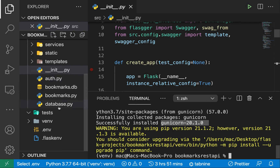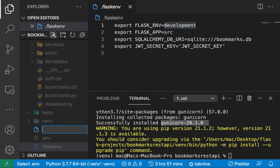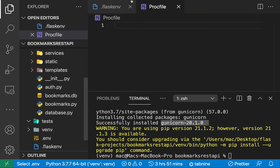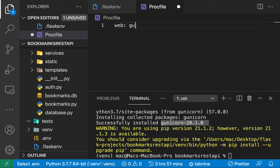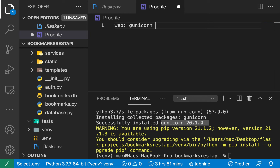With Heroku we can customize how it runs our applications by using a file called the Procfile. In the root of our project I'm going to create that Procfile — you can see it has the Heroku badge on it. What we need to specify here is the command that's going to run our application. Since we've installed Gunicorn, we're going to make it run our application, so we type `gunicorn` and then the path to our application.